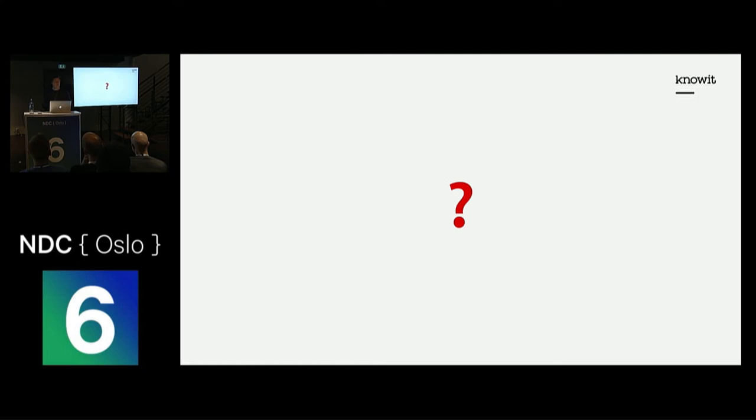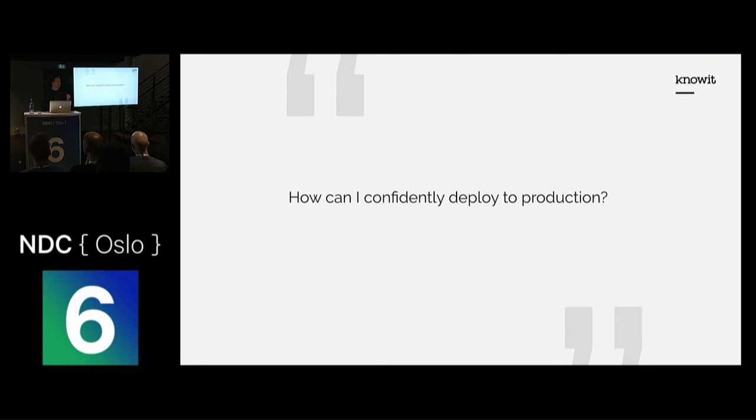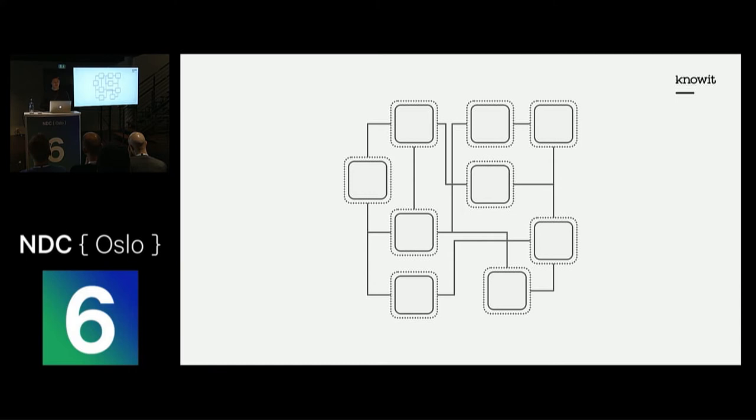So I had to figure out how can I confidently deploy to production. This is an example illustration of a microservice architecture. We have a handful of services, but a microservice system can be composed of more than a thousand services like it is at Netflix.